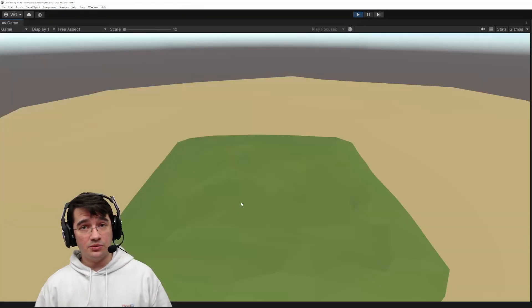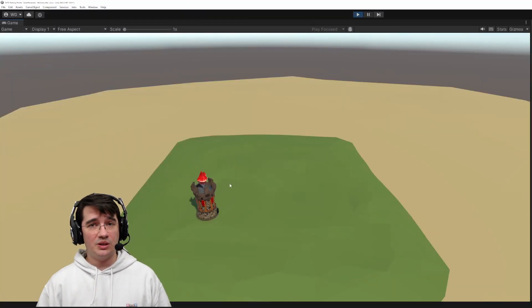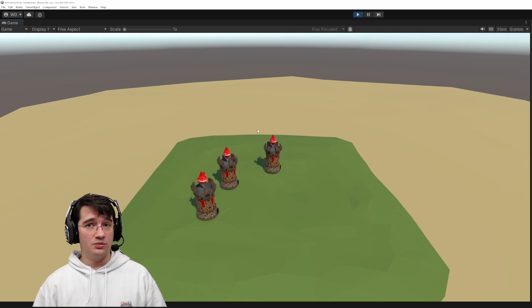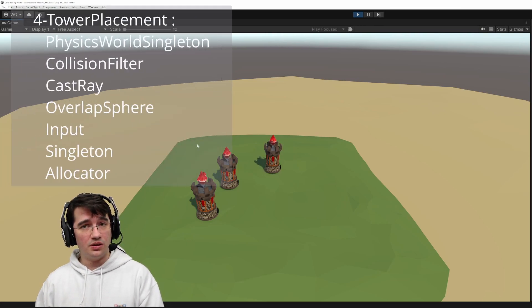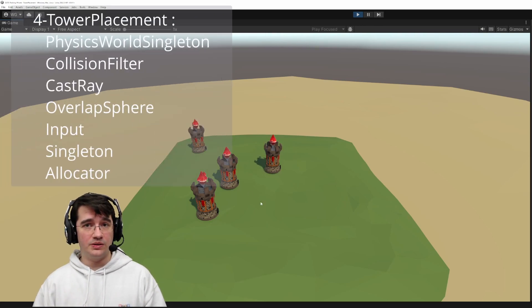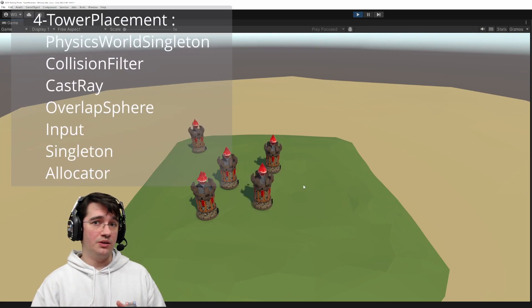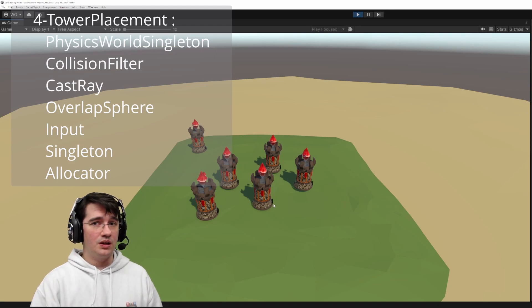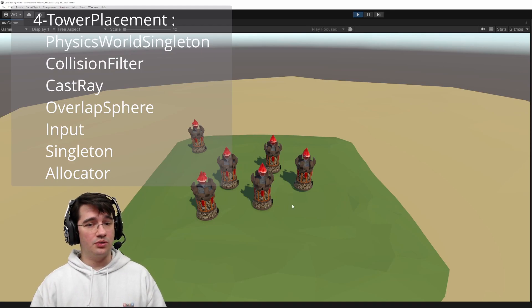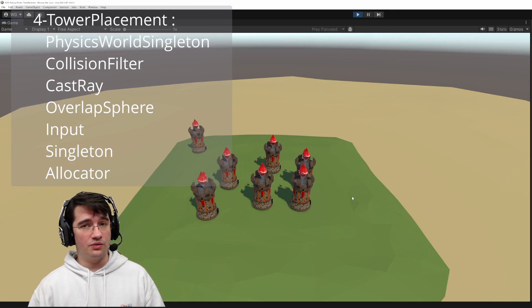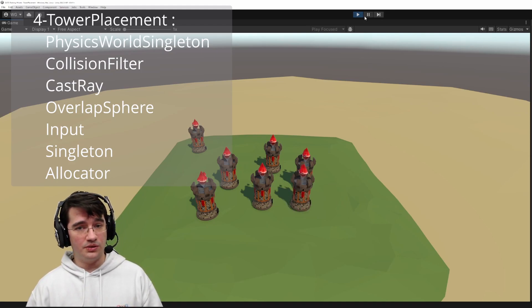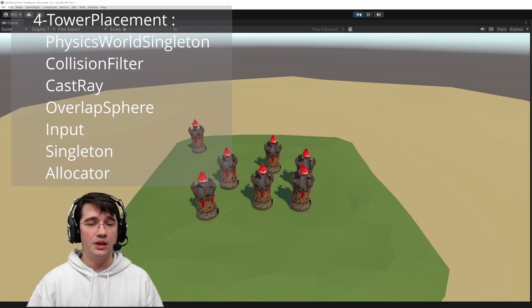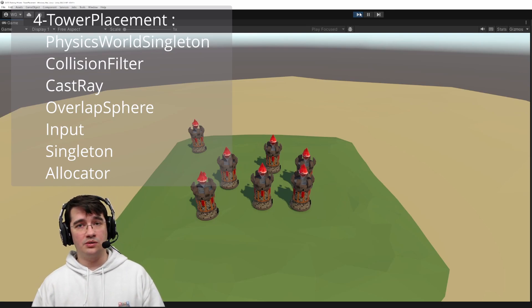Now that we have lots of enemies attacking us, we need to learn how to capture the user input to place towers on the terrain using the physics system. We'll also introduce the notion of component or entity singletons and allocators.